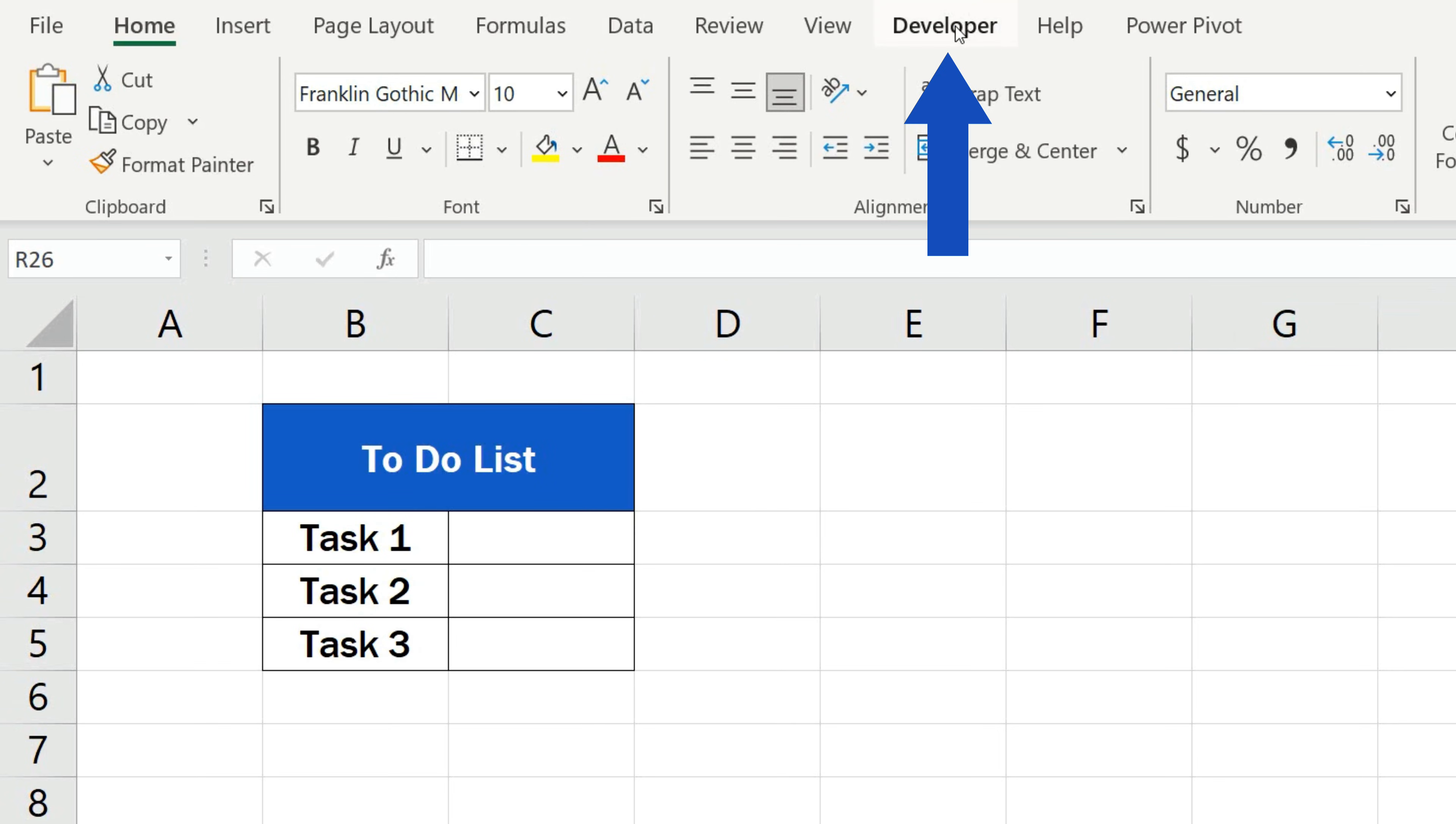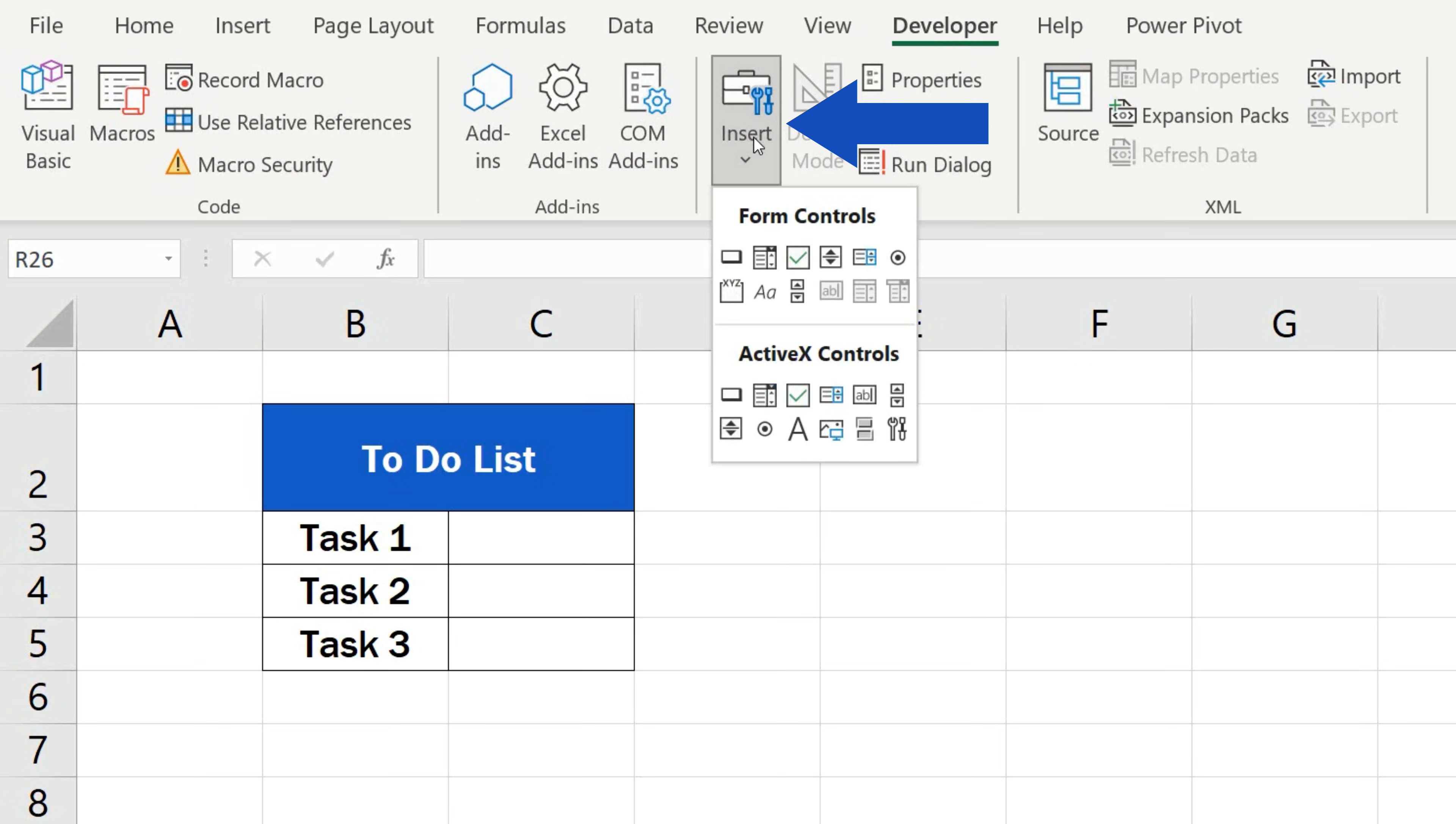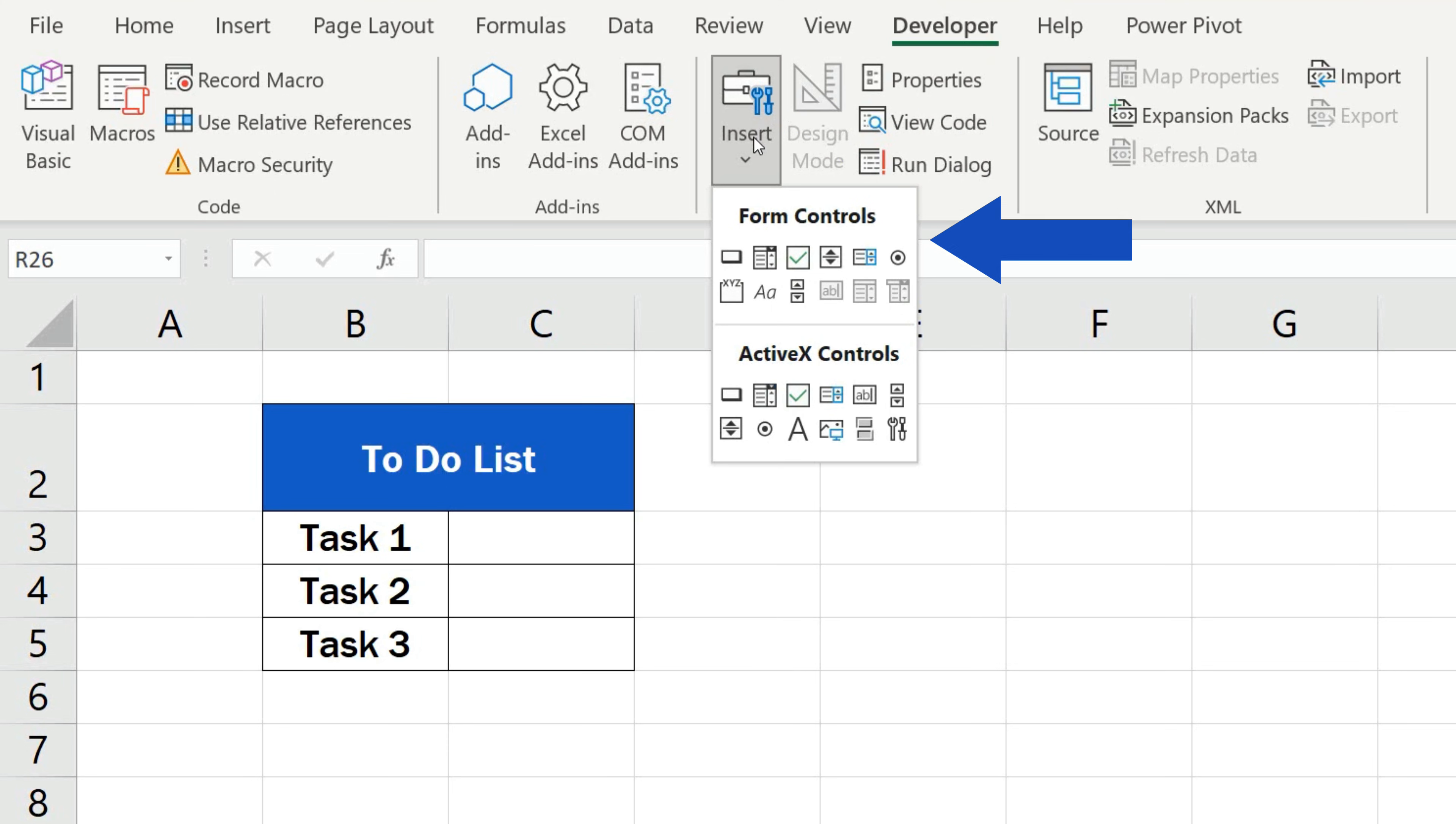Once done, click on the tab and then click on Insert where you'll find what you're looking for – the checkbox. As you can see, Excel offers two sets of controls you can use.